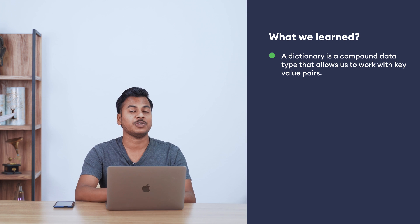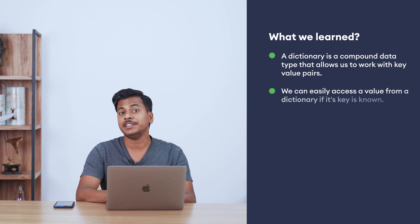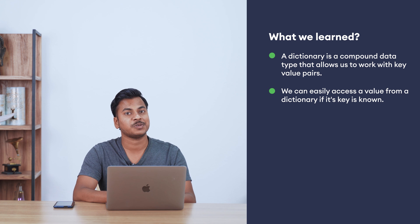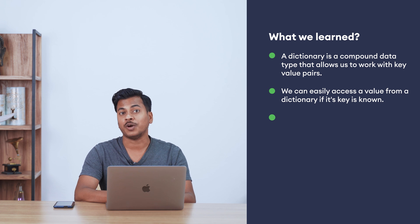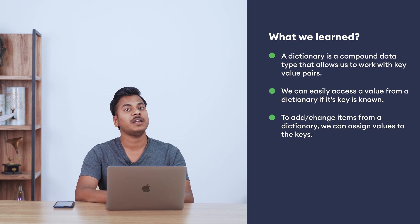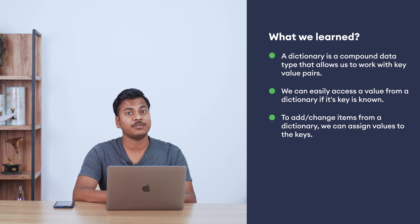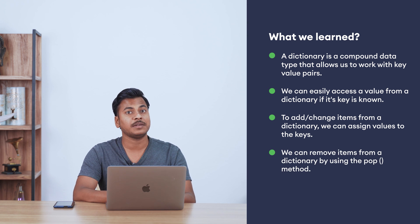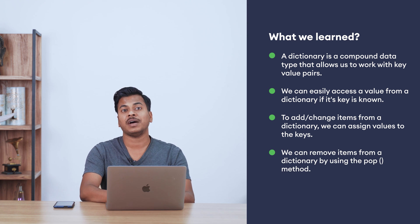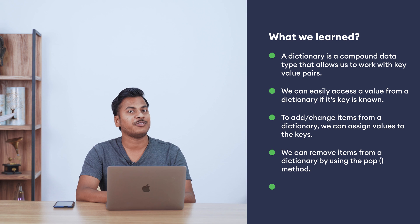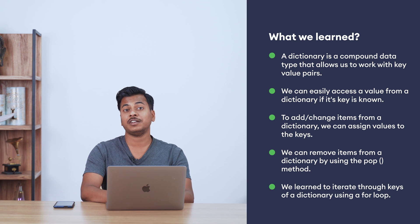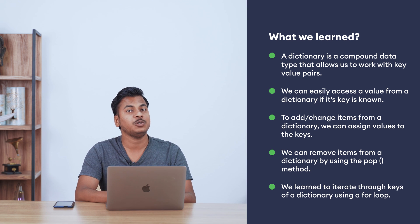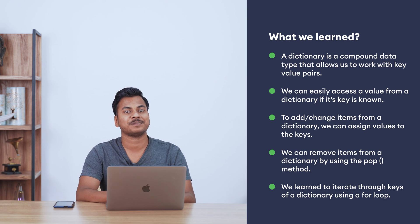Here's a recap of what we learnt in this video. A dictionary is a compound data type that allows us to work with key-value pairs. We can easily access a value from a dictionary if its key is known. To add or change items from a dictionary, we can assign values to the keys. We can remove items from a dictionary by using the pop method. And finally, we learned to iterate through keys of a dictionary using a for loop.